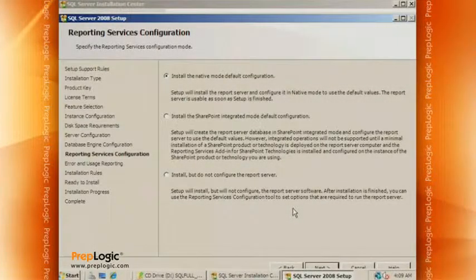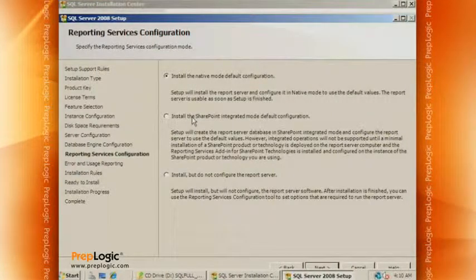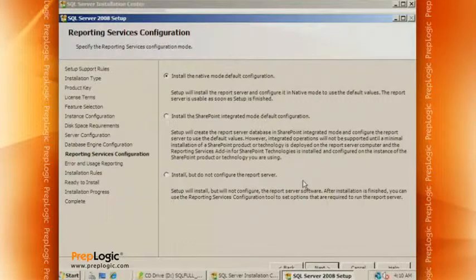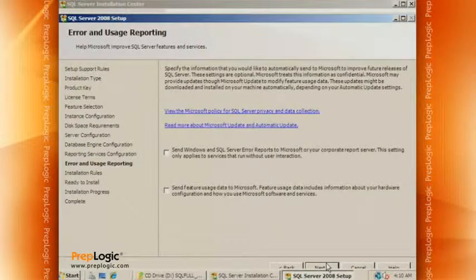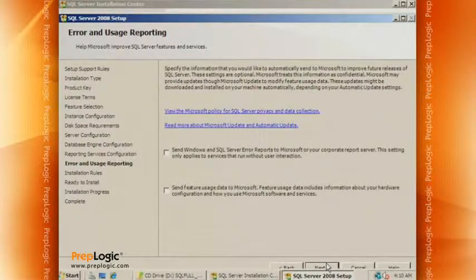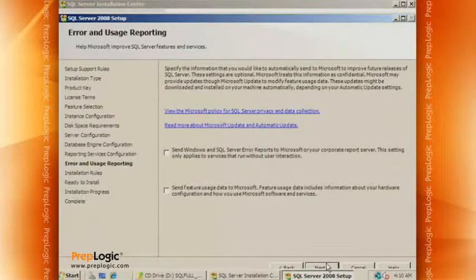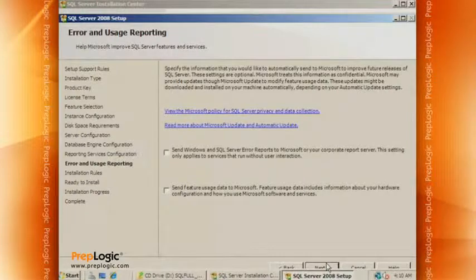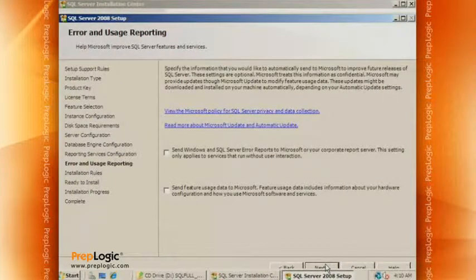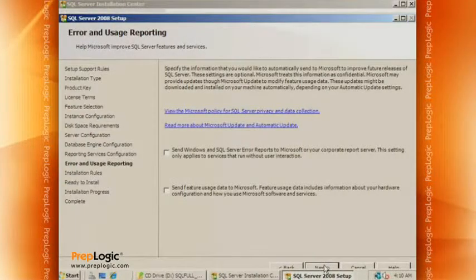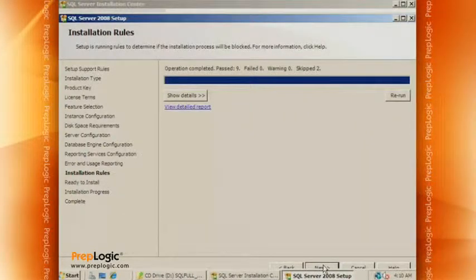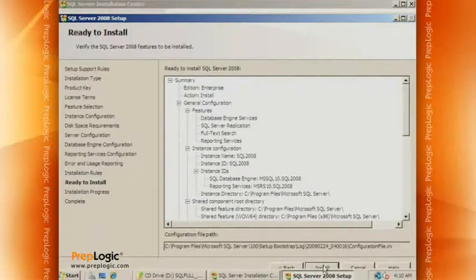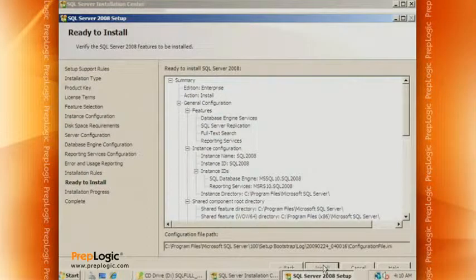For reporting services, you can do native mode or integration with SharePoint. We're going to choose native mode with a default configuration. Here you can choose whether you want to report features and usage and error reports back to Microsoft. In case we mess up later, I don't want to be delayed sending that information. So for right now, we're not going to click it. But selecting these allows Microsoft to do a better job in future versions of SQL Server by seeing what errors have occurred. So it looks like everything is passing so we can go forward. Now all we need to do is click Install and wait.